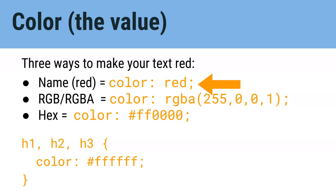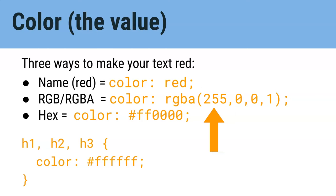You could use RGB, or hex, and turn the first value, the red, all the way up, and turn everything else off. So 255, 0, 0. So let's add a new rule that changes the color of your headings.